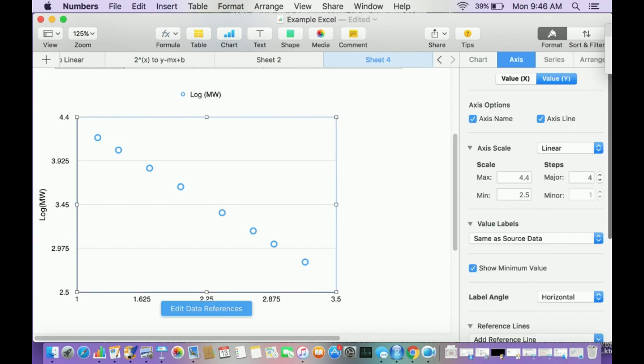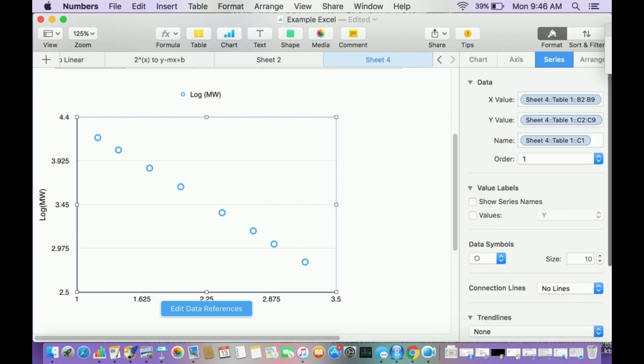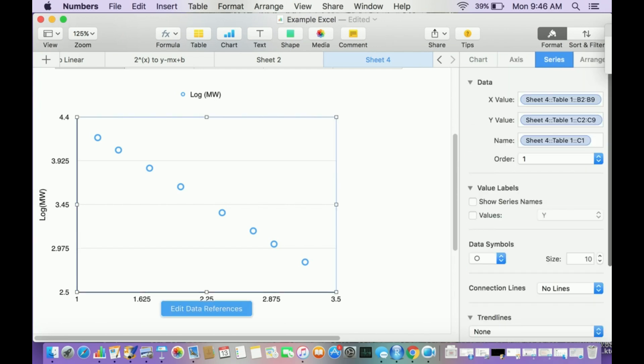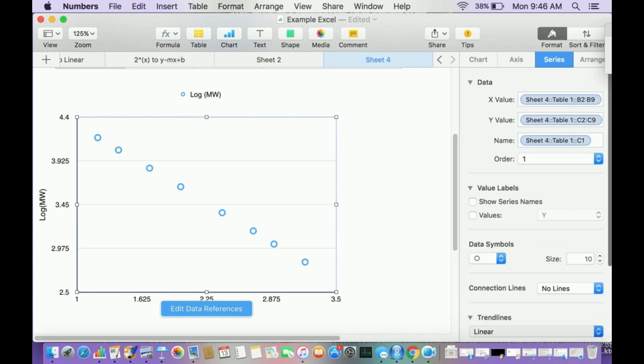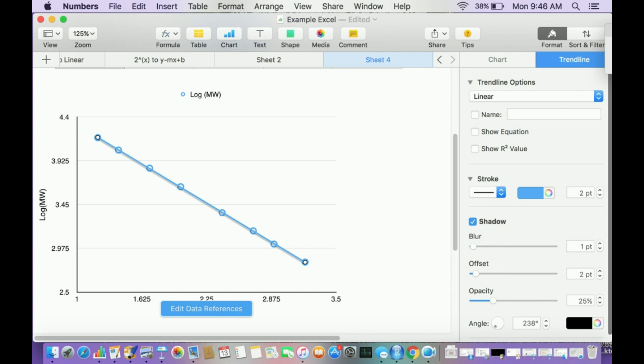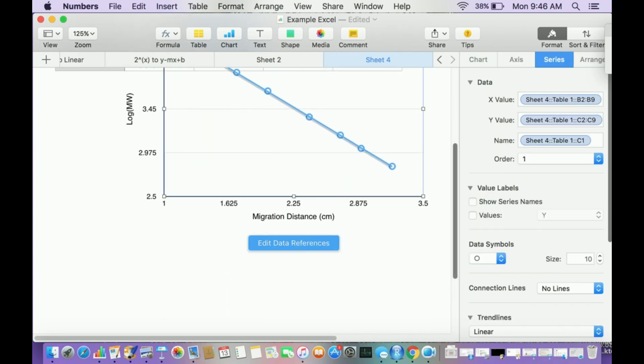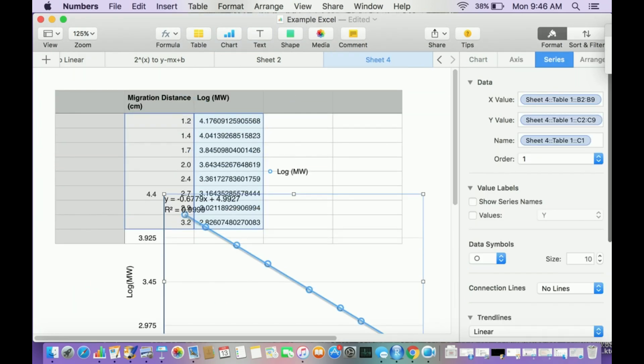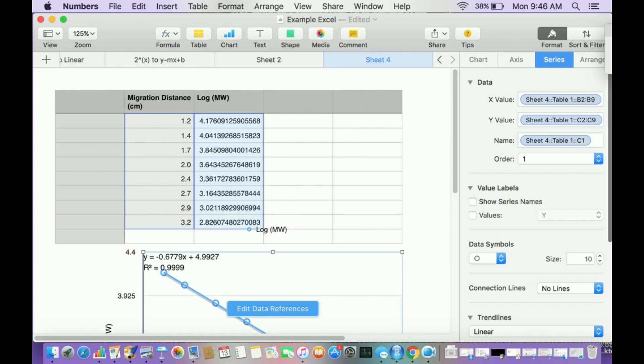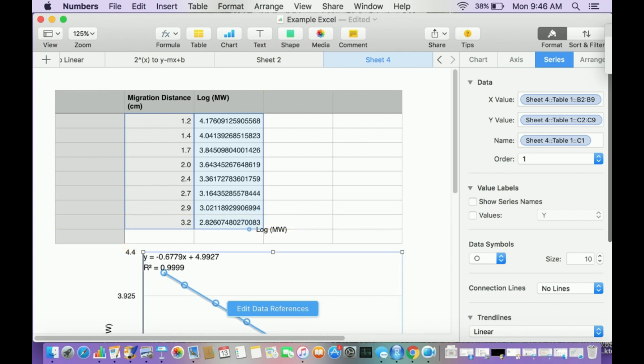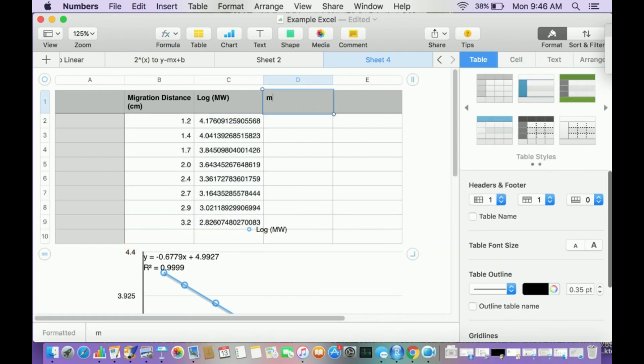Now I'm going to click the graph and go to series, go to trend line. I want this to be a line. Let me click on the line, show equation and show r squared value. That's a very good r squared value. This is my equation right here. Let me bring it up here. That's my equation.